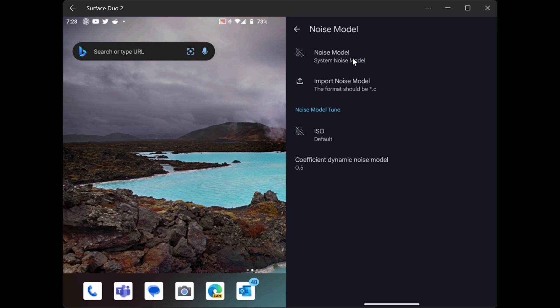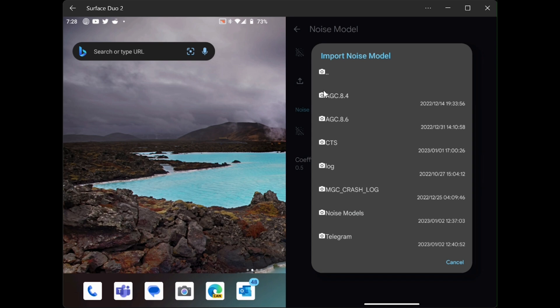So what we need to do is import those noise model files that you've downloaded. So what you will do is you will select the import noise model option here. So now you need to open the folder where your noise models are stored. Mine is a folder named noise models. So I'll select that.